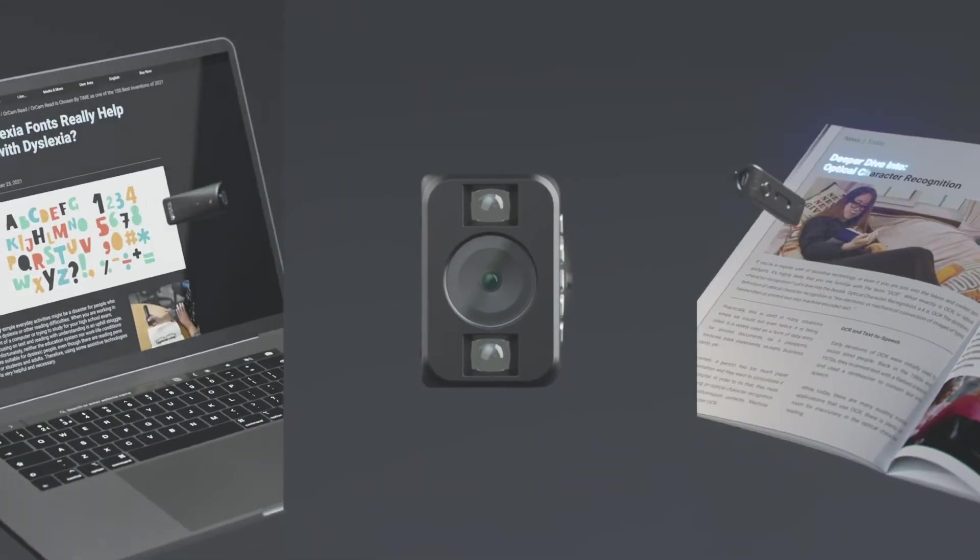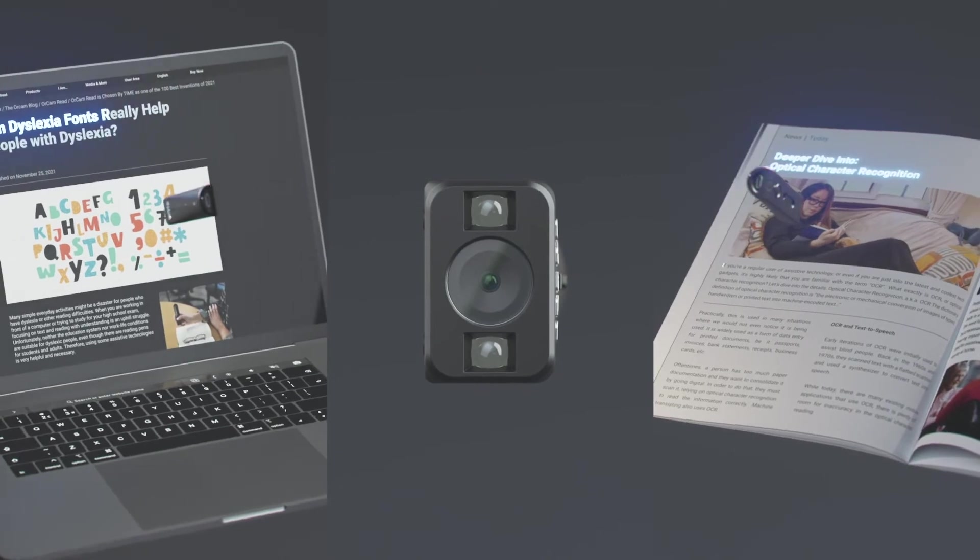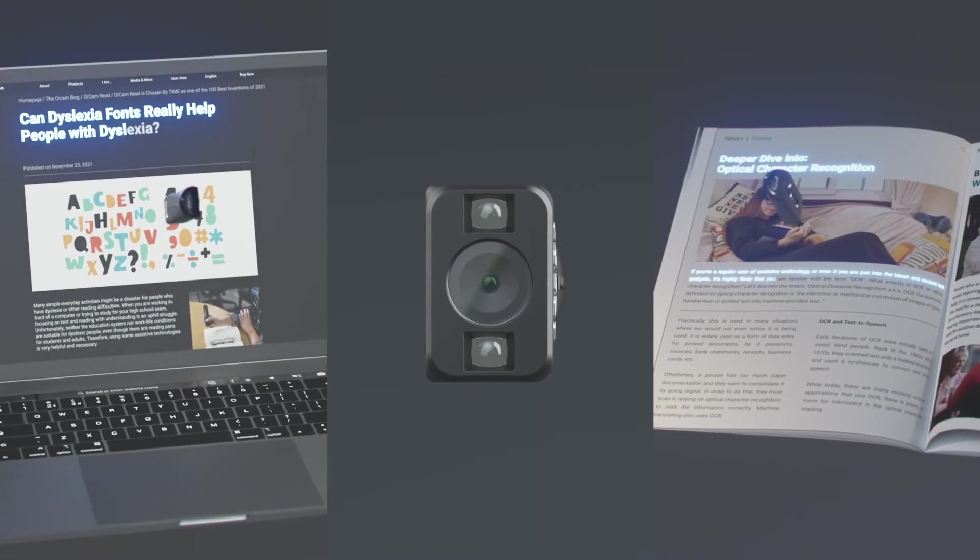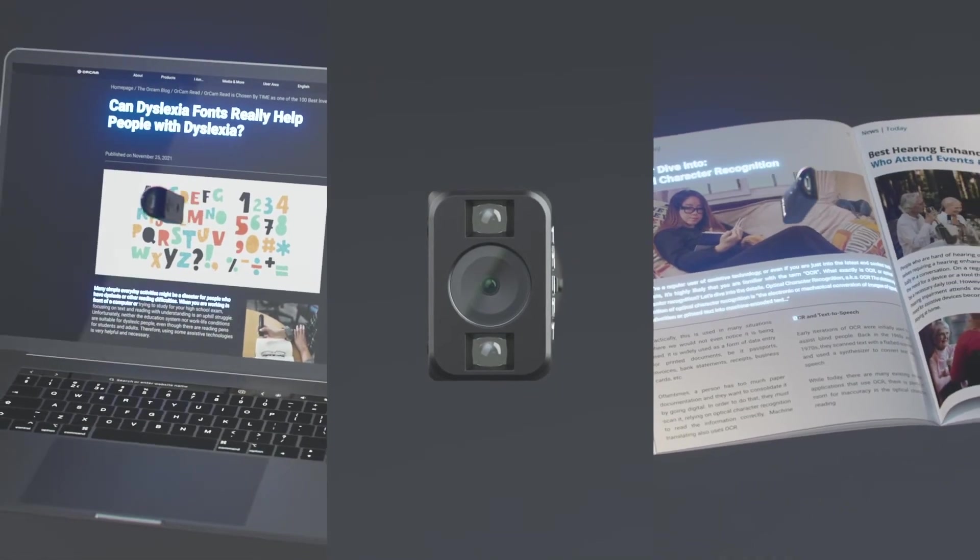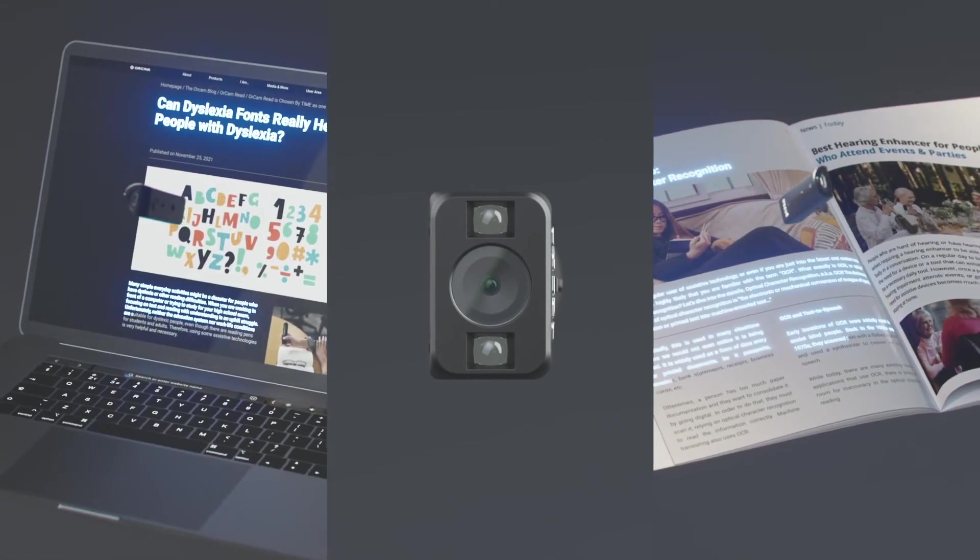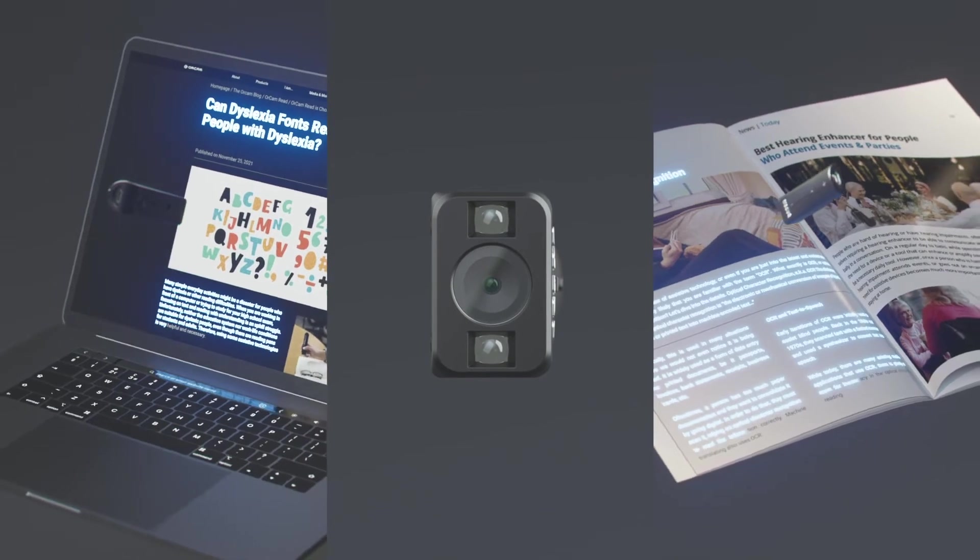OrCam MyEye's versatile set of features help increase independence at school, home, and throughout daily life.